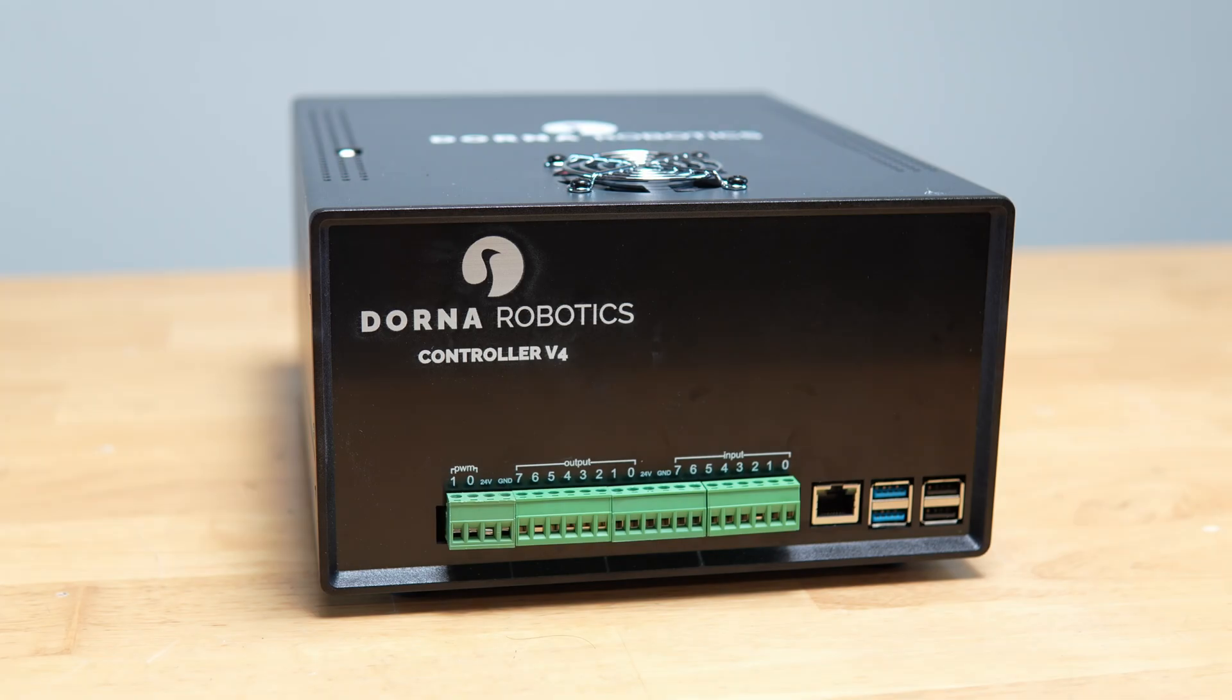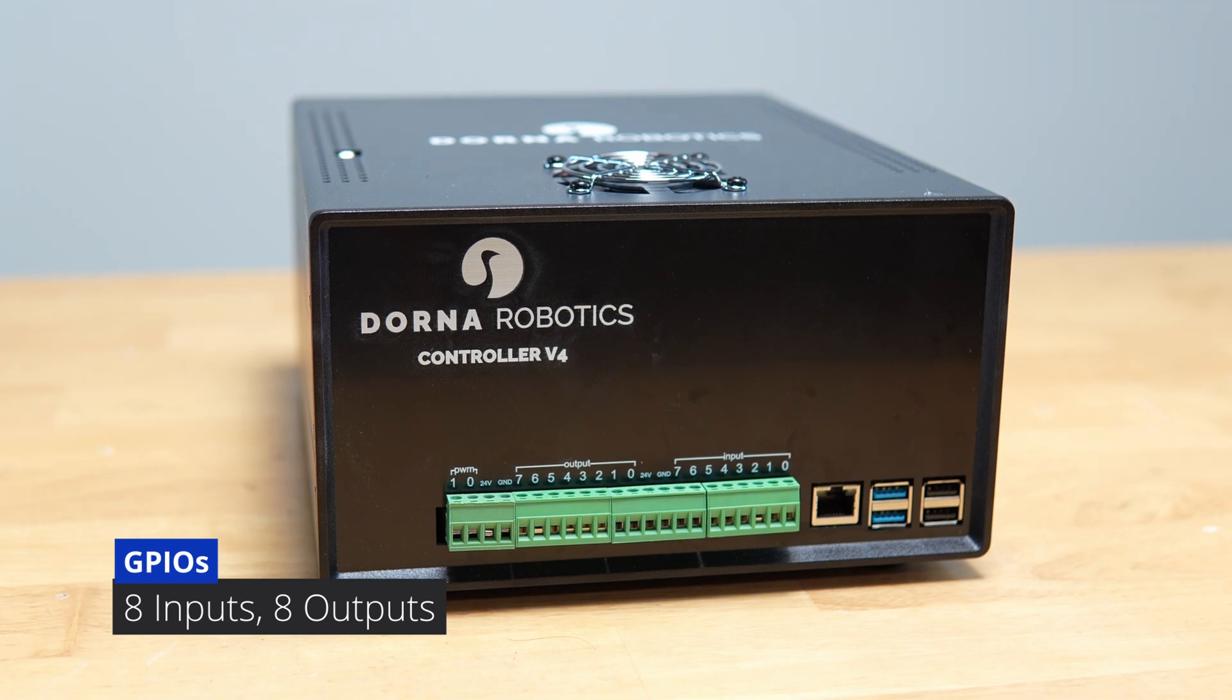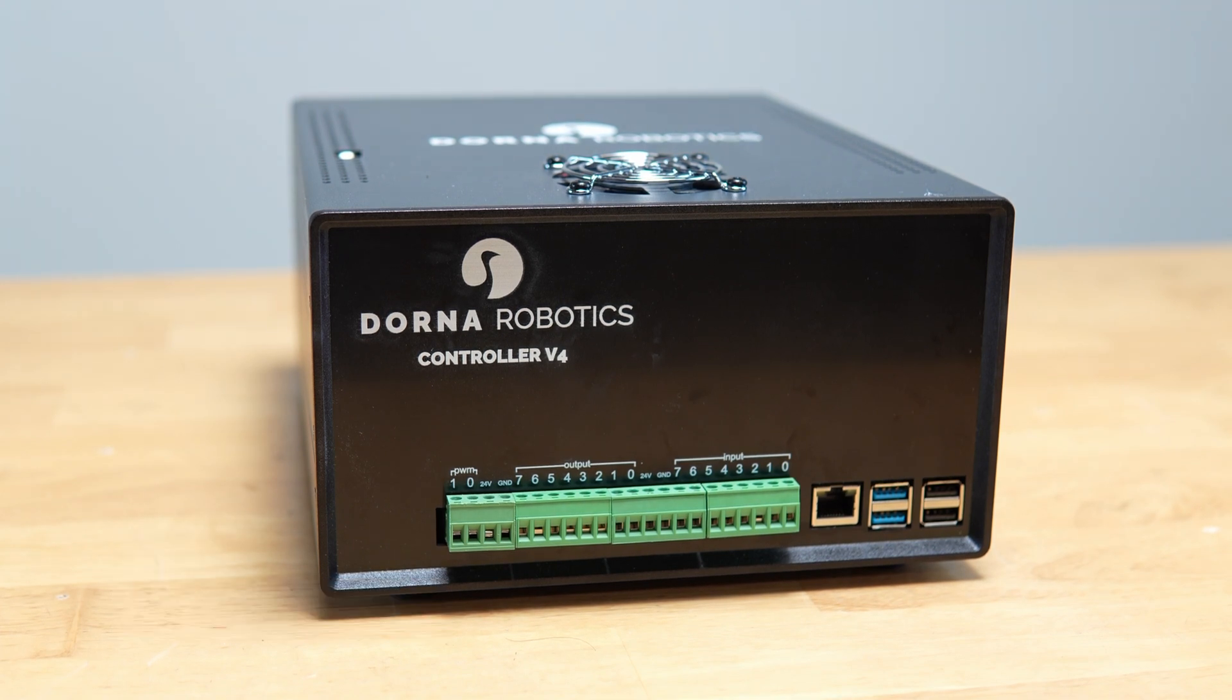It also offers multiple I/O options, allowing seamless interaction with your peripherals and external devices.